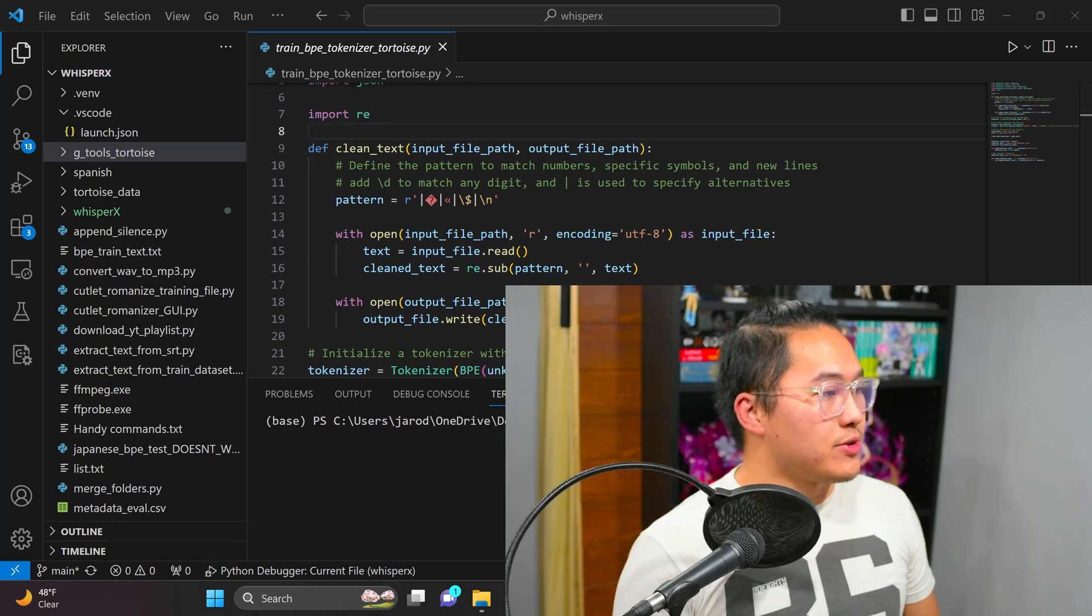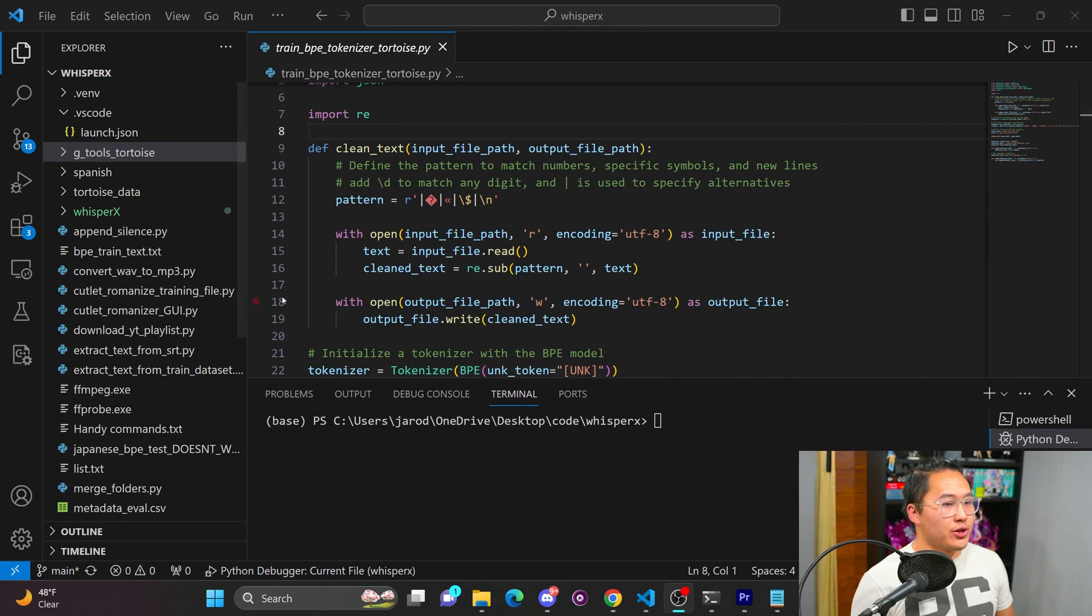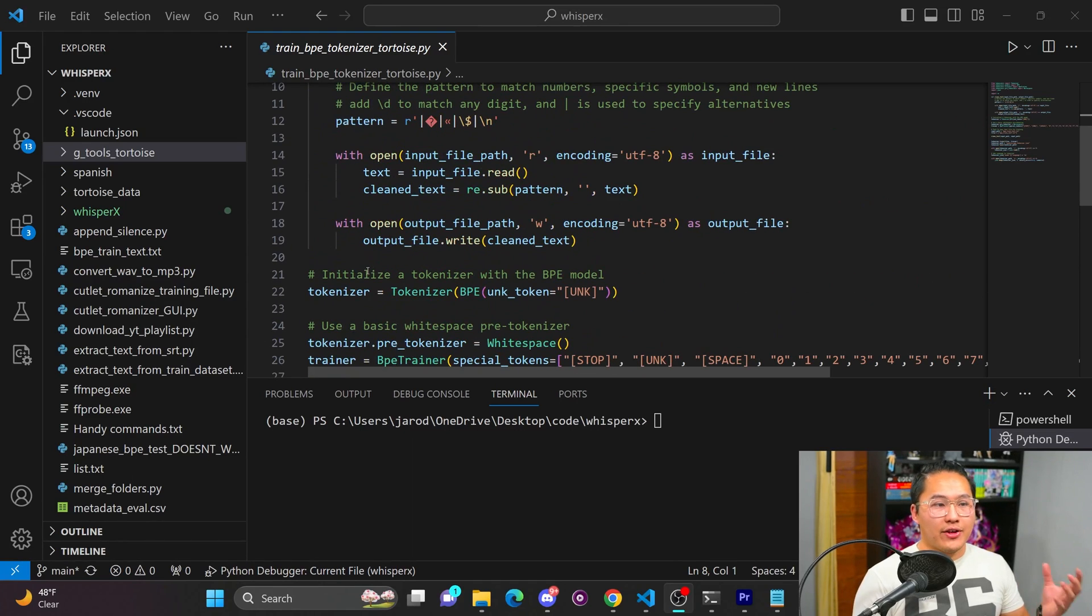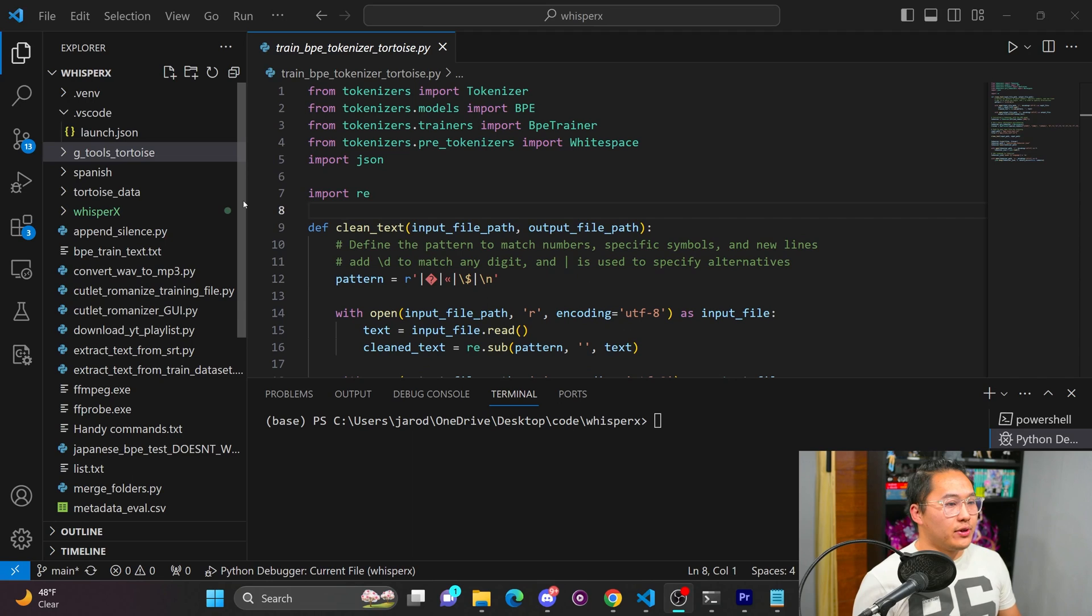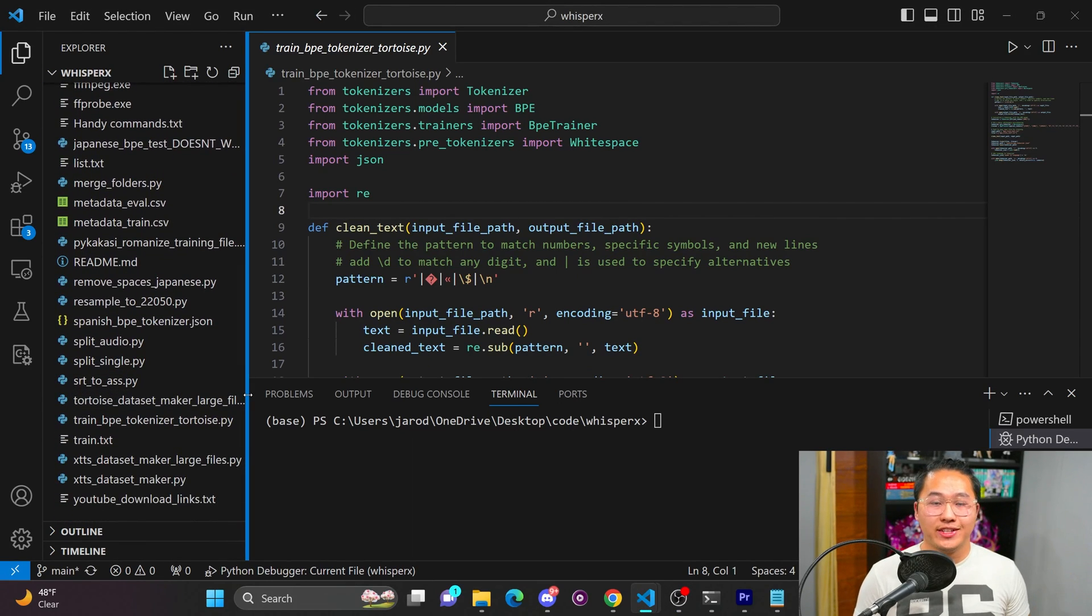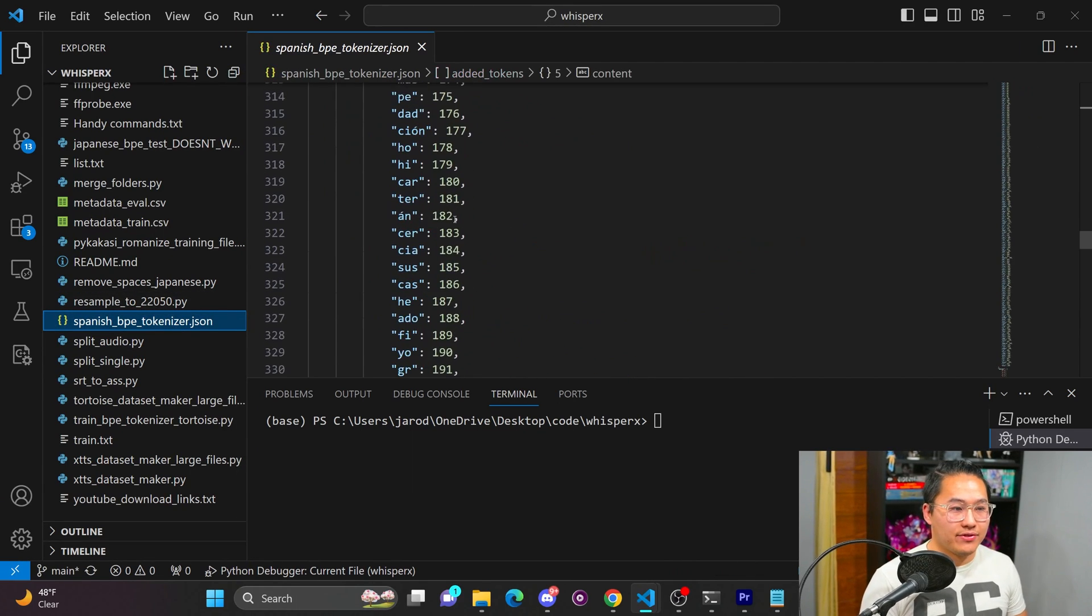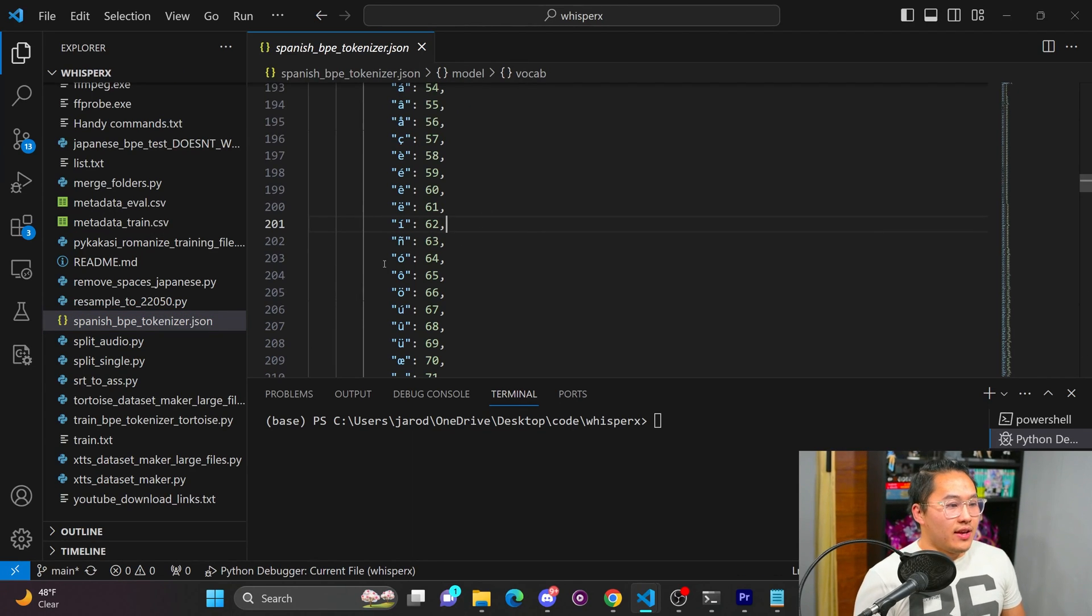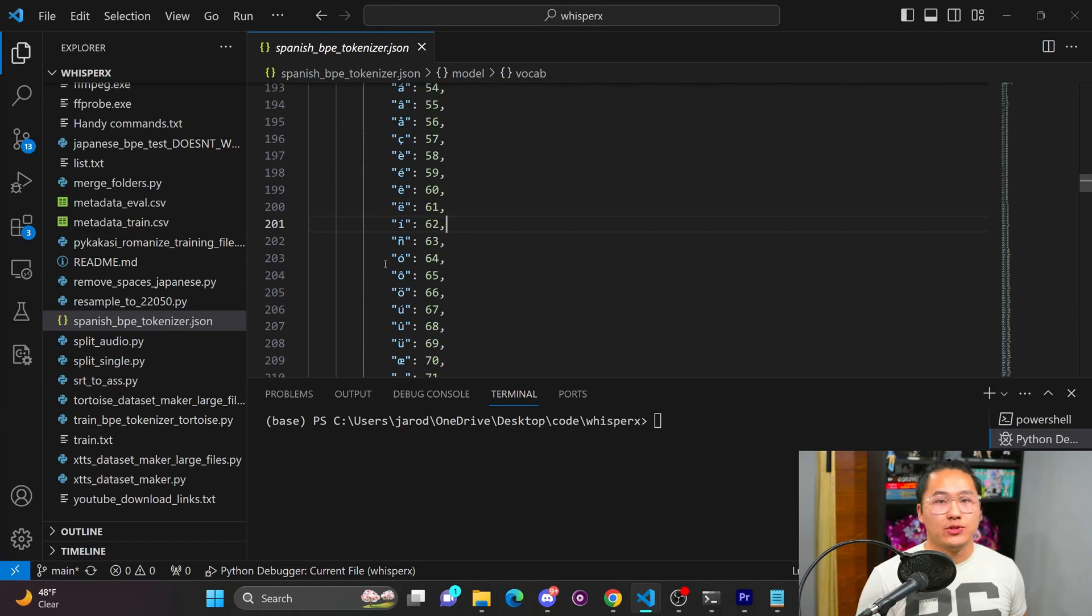So in order to train another language, we need to create another tokenizer for that language in order to allow the model to understand how that language should sound. Now the default tokenizer that comes with Tortoise is trained for English and is meant for English. So it doesn't have any Spanish characters or any of the accent marks that you see on the characters. And so what you have to do is get a giant dataset or get some type of dataset and then train an entirely new tokenizer on that.